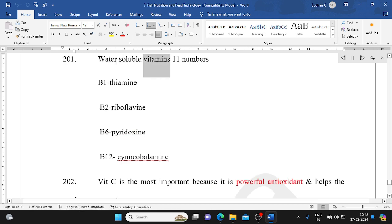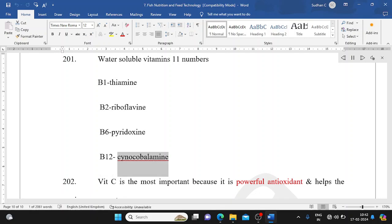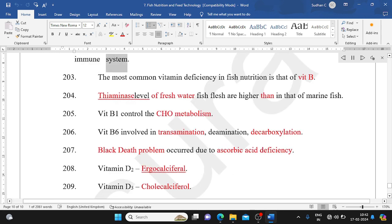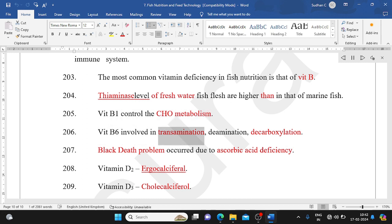There are 11 water-soluble vitamins: B1 (thiamine), B2 (riboflavin), B6 (pyridoxine), B12 (cyanocobalamin). Vitamin C (ascorbic acid) is the most important because it is a powerful antioxidant and helps the immune system. The most common vitamin deficiency in fish nutrition is vitamin C. Thiamine levels in freshwater fish flesh are higher than in marine fish. B1 controls carbohydrate metabolism. B6 is involved in transamination, deamination, and decarboxylation.